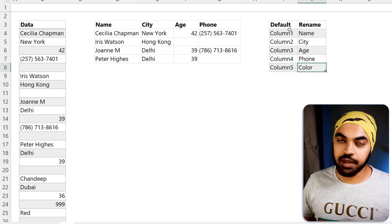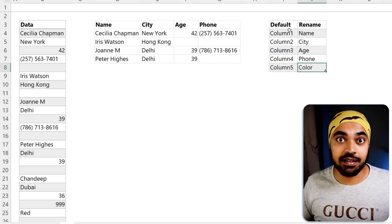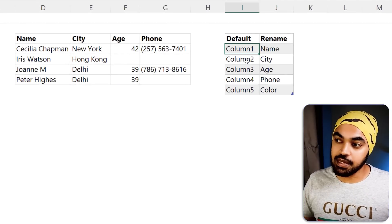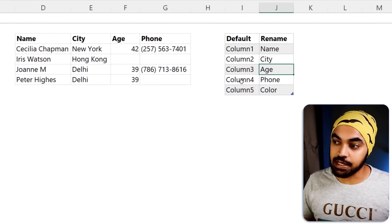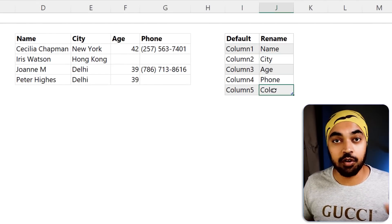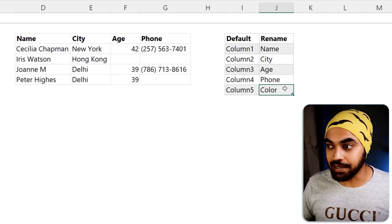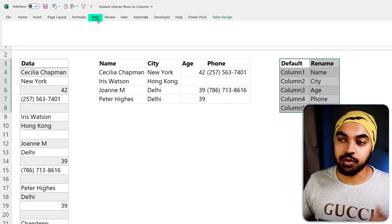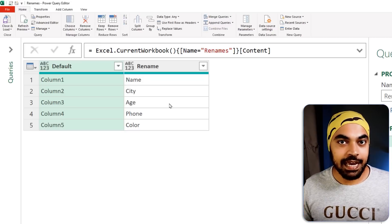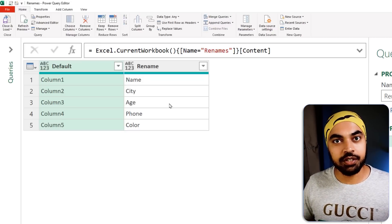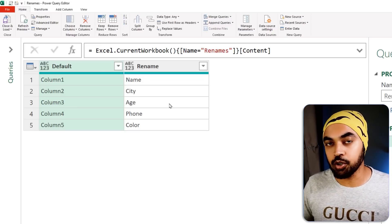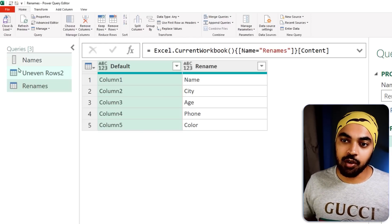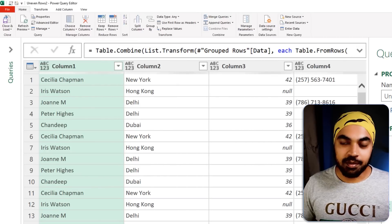In my Excel file I've created a small table — I know the maximum number of columns can be five: name, city, age, phone number, and color as the fifth column. I'll take this small table into Power Query via Data tab, From Table/Range. Once it's loaded, let's do some manual renaming on our data and then transform it so we can automate our renaming.